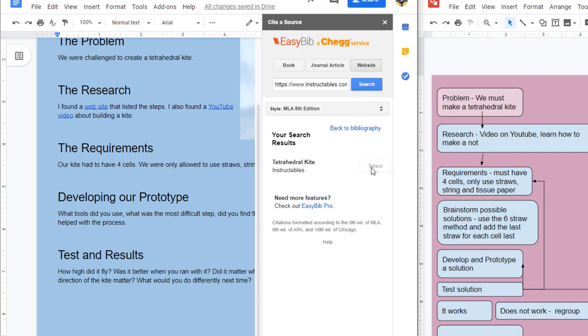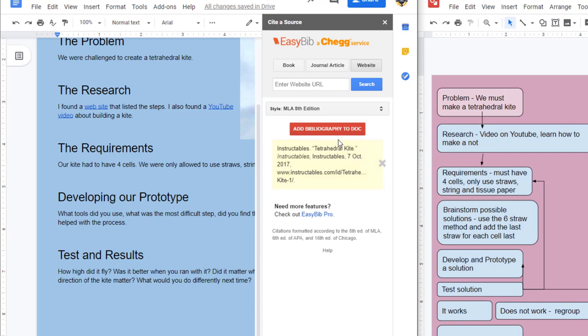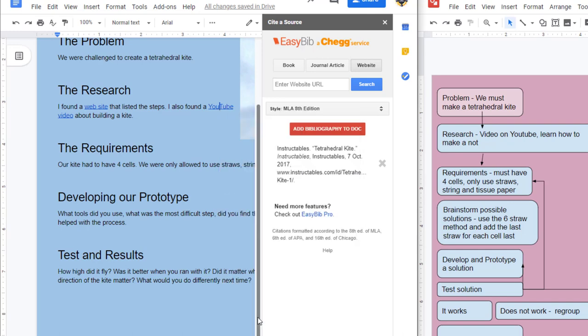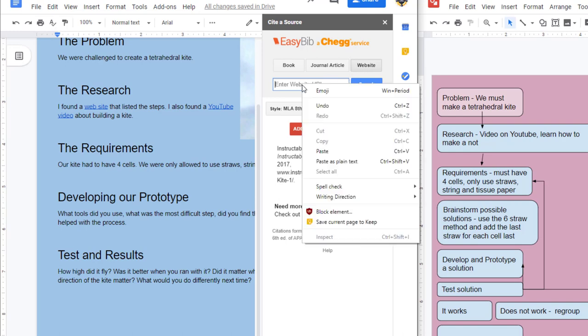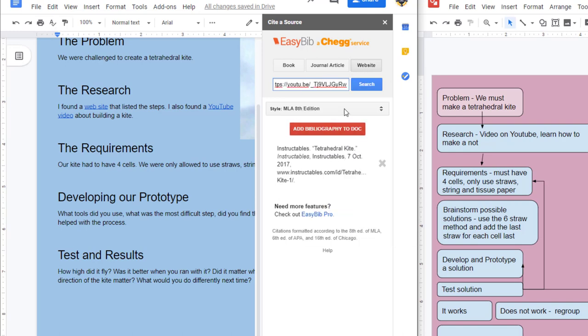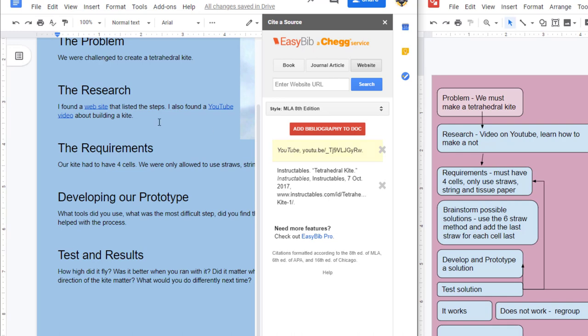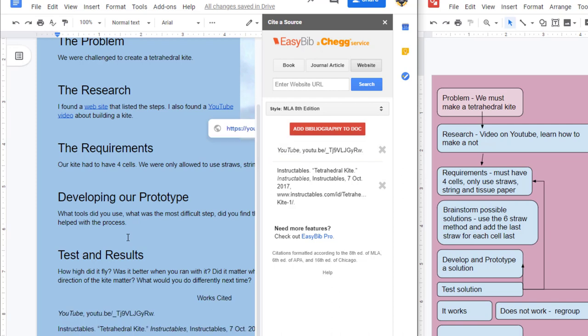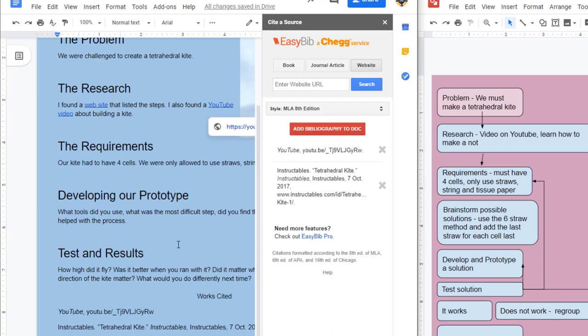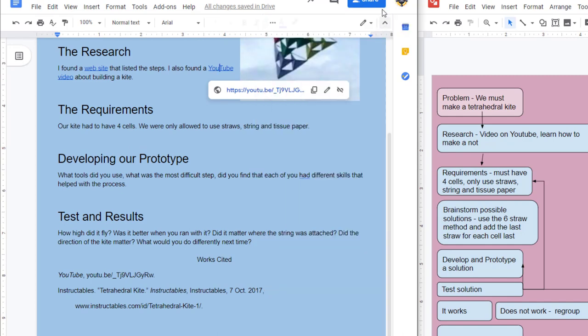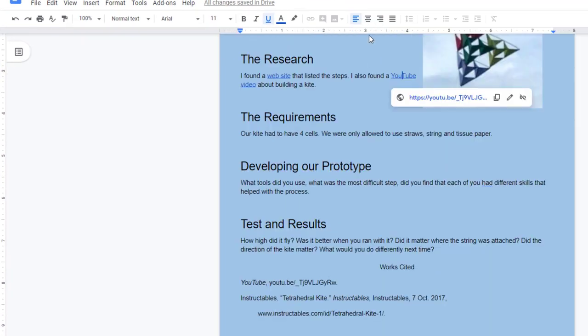It'll look for the results, and when you see the one - so ours definitely was, or mine was, the Tetrahedral Kite on Instructables - I can hit Select. And then I can go find the second one. You can have more than one YouTube video, but once again you copy the link URL, you make sure you're on website. If you ever see it just spinning, you forgot that step. And you can paste it and search it. It finds the YouTube video, and I'm going to hit Select on that. And when I've got all of mine - so I had a total of two, you may have more - add the bibliography to your doc, and it will be down at the bottom. We're excited, and you can see the different things that we used.